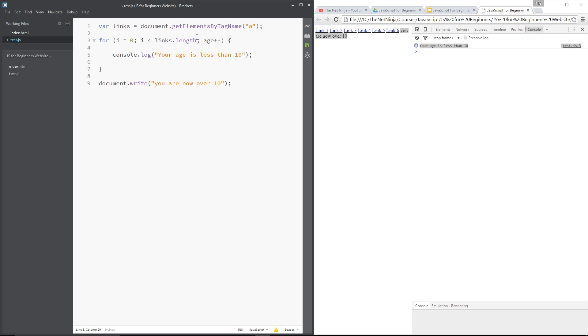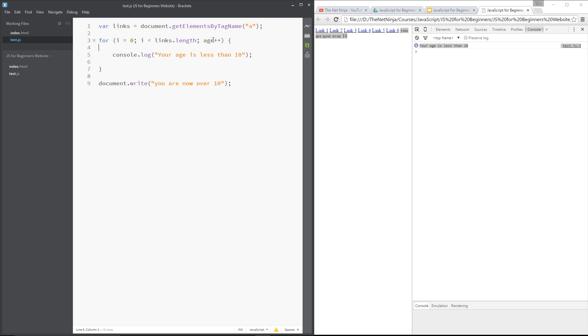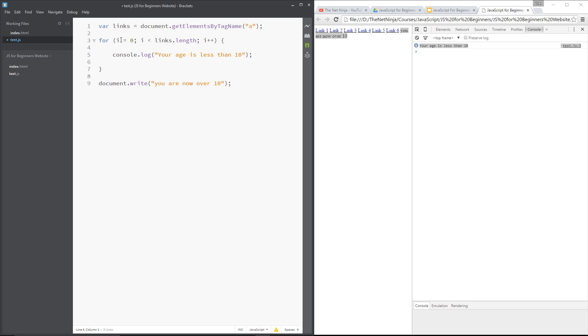So this is grabbing all the links. Then this .length is counting those links and giving me a number. Now, there's six of those links, so this would be the same as putting six here. But because there could be seven, there could be eight, I could add links in the future. We don't want to set this to six because when it changes, we want it always to update to the current number of links. And we'd generally use I or J or X or something like that because it's just a standard name.